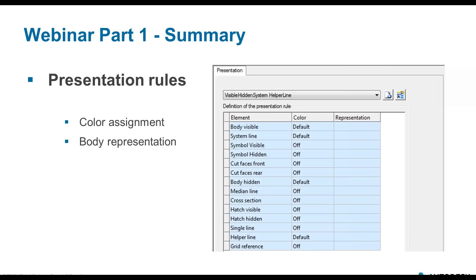We also discussed presentation rules — how the element is shown in the detail drawing, the color assignment for each part of the object: body visible, visible lines, hidden lines, axis, and the body representation. I would like to add something more on the presentation rules — an example I didn't show last time, to emphasize the importance of body representation.